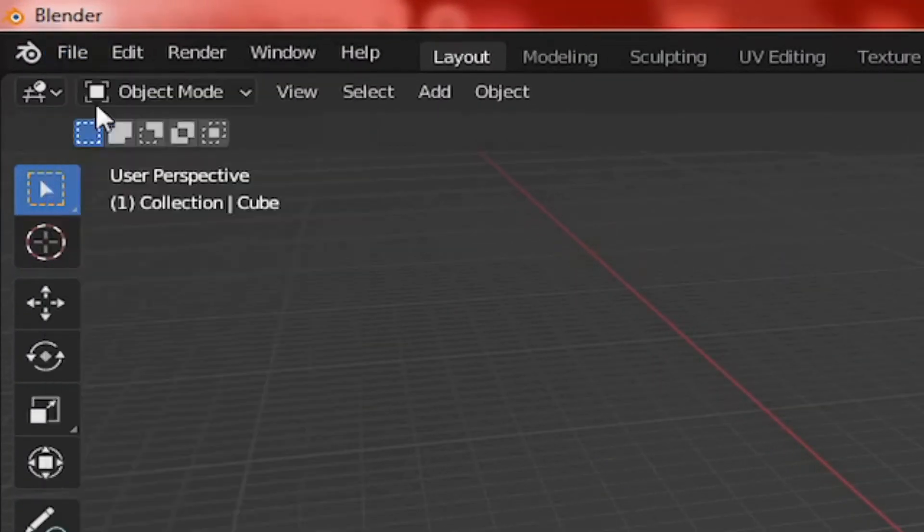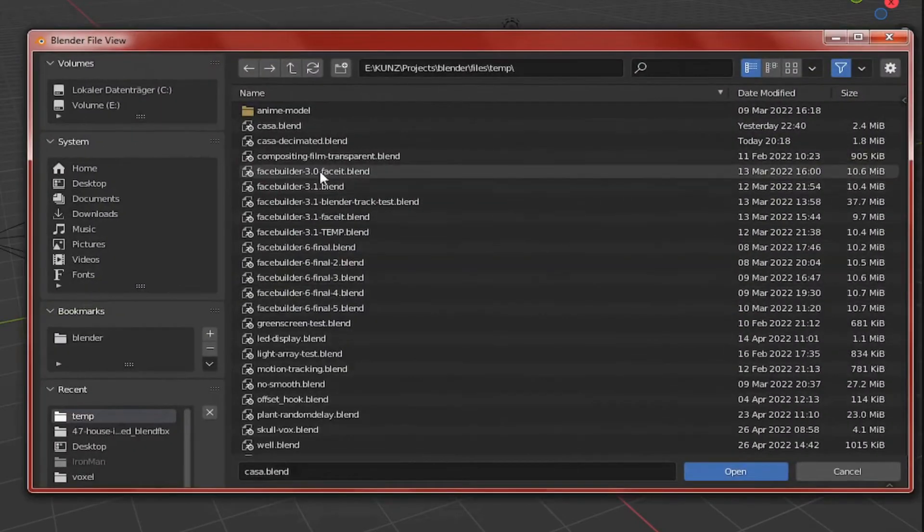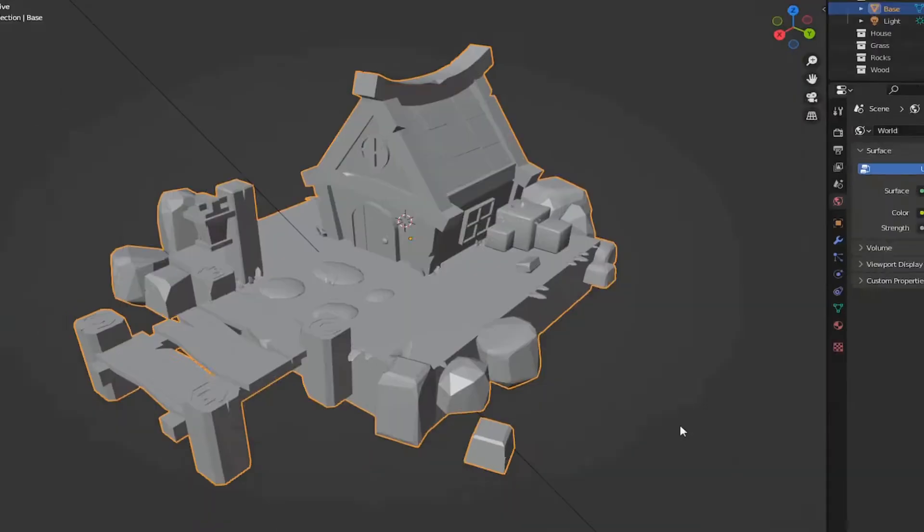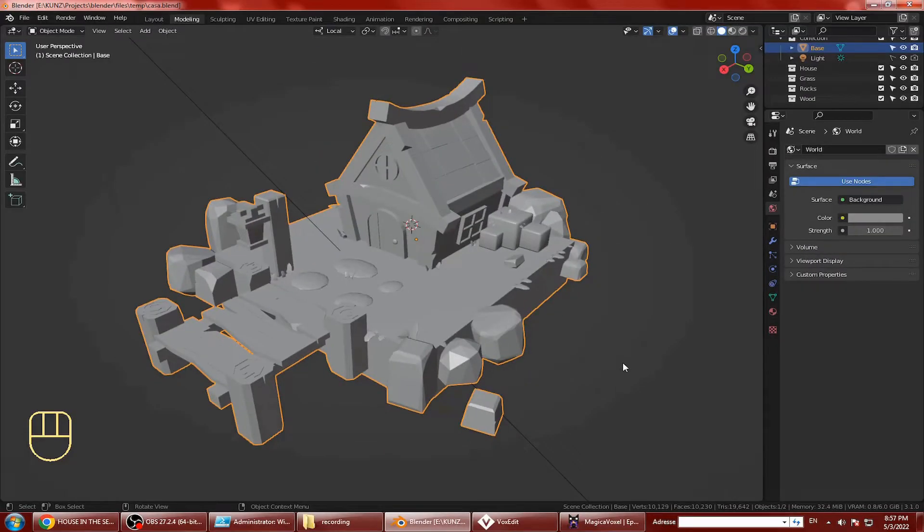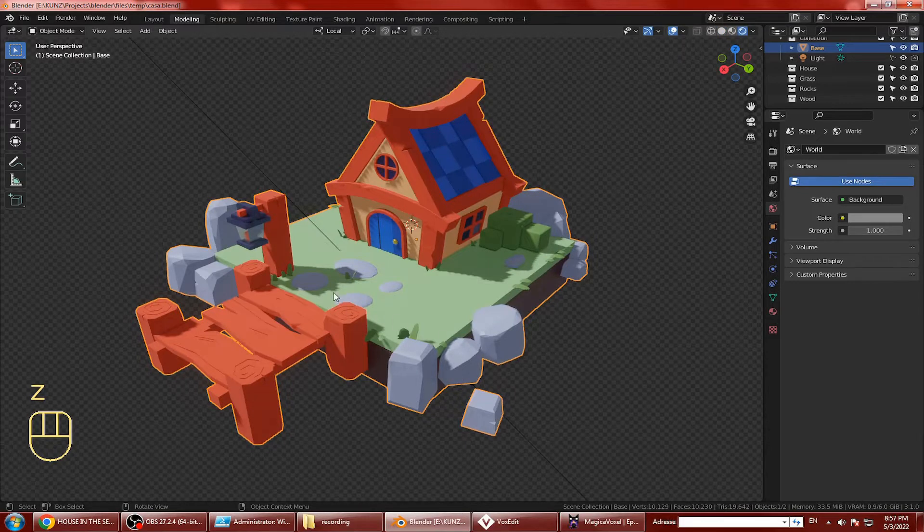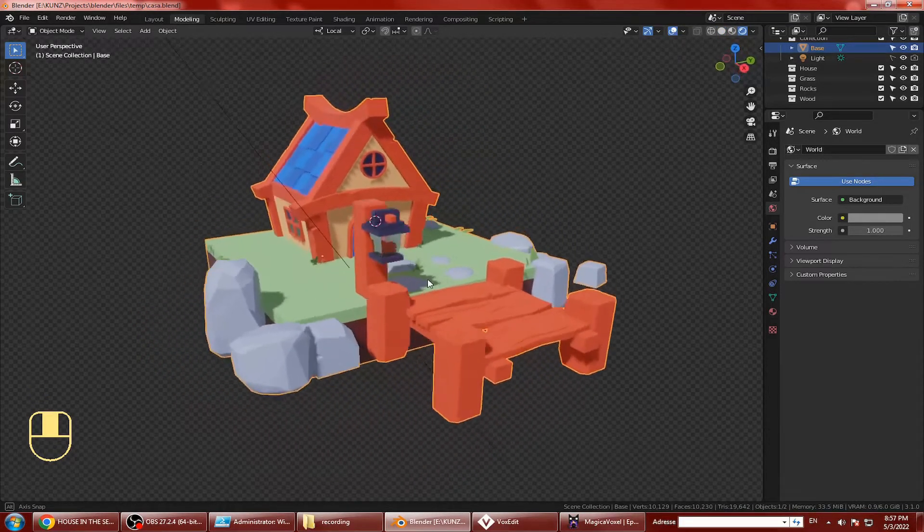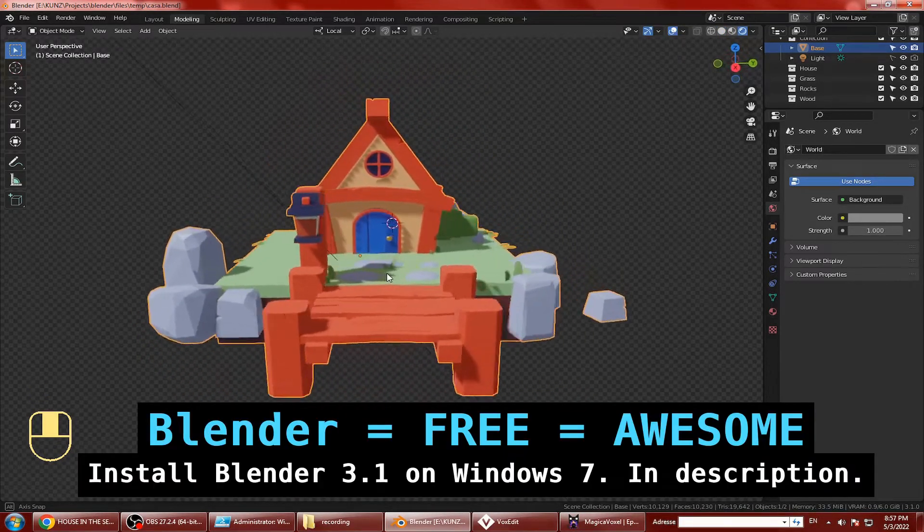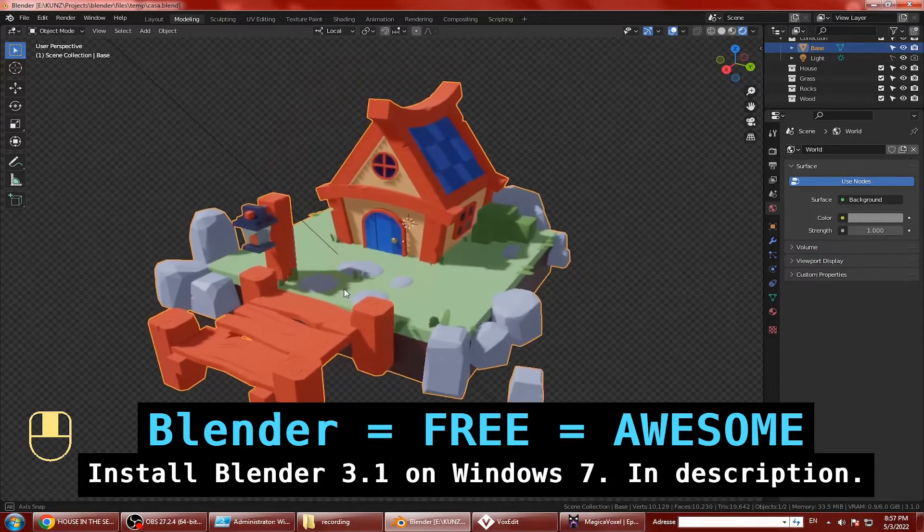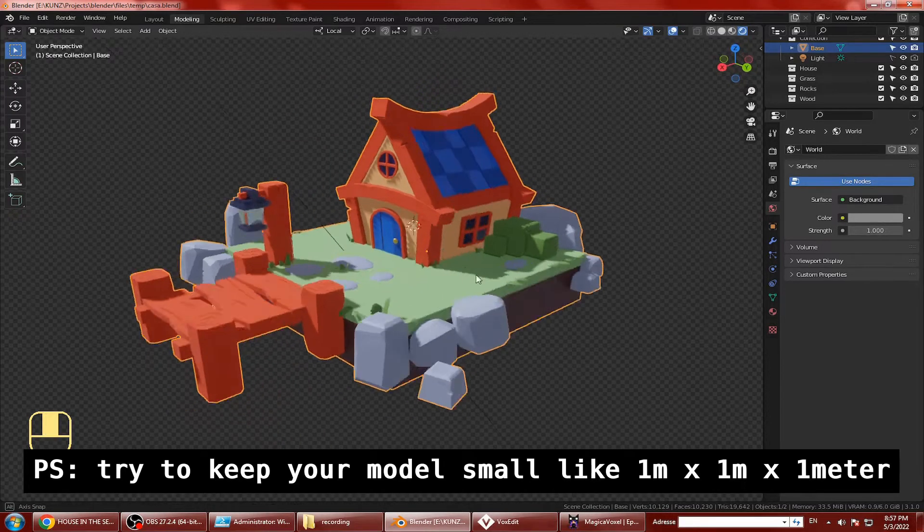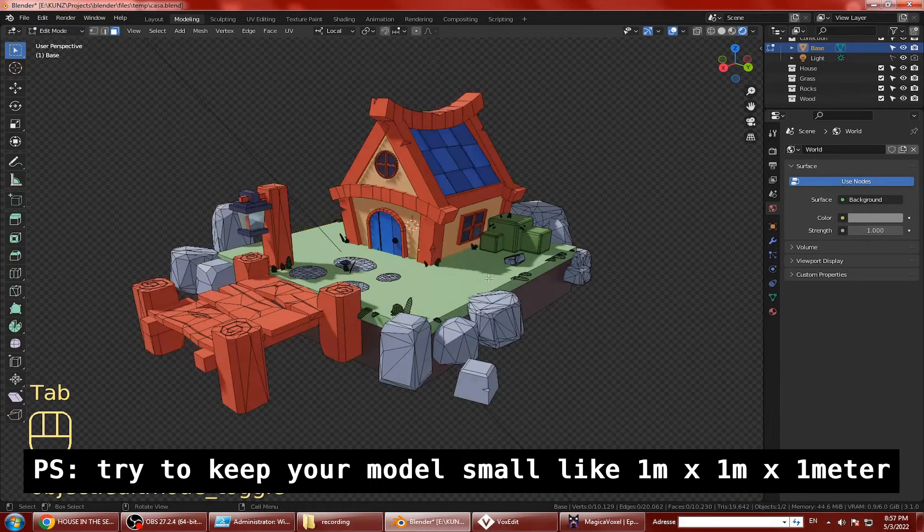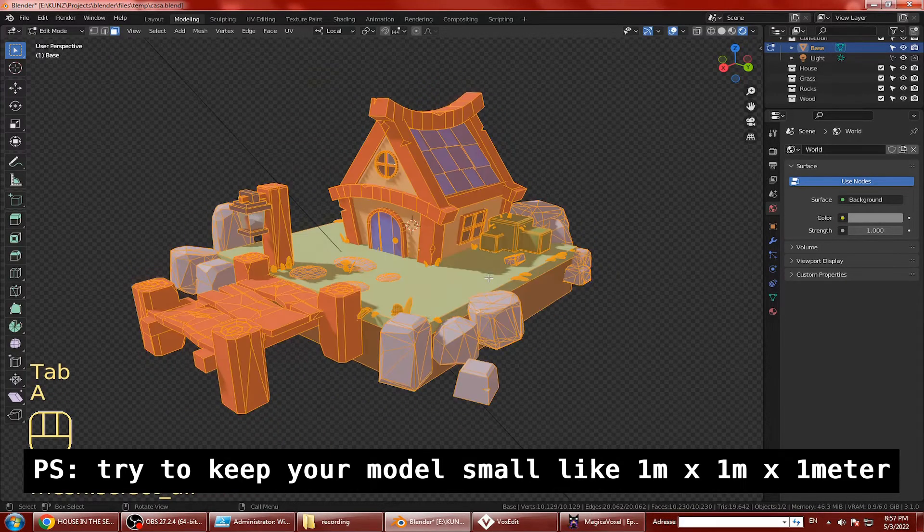You can however use any 3D software of your choosing to create your models and export the OBJ file. But in this tutorial I'm gonna use Blender because it's free and awesome. So this file is casa.blend and I've already joined all the parts together into one model.